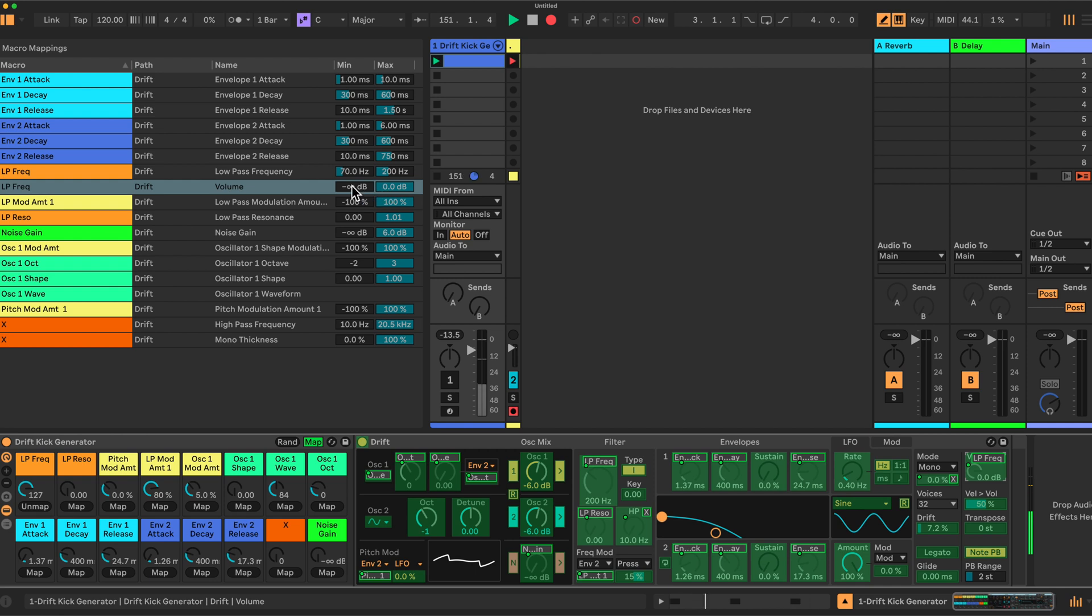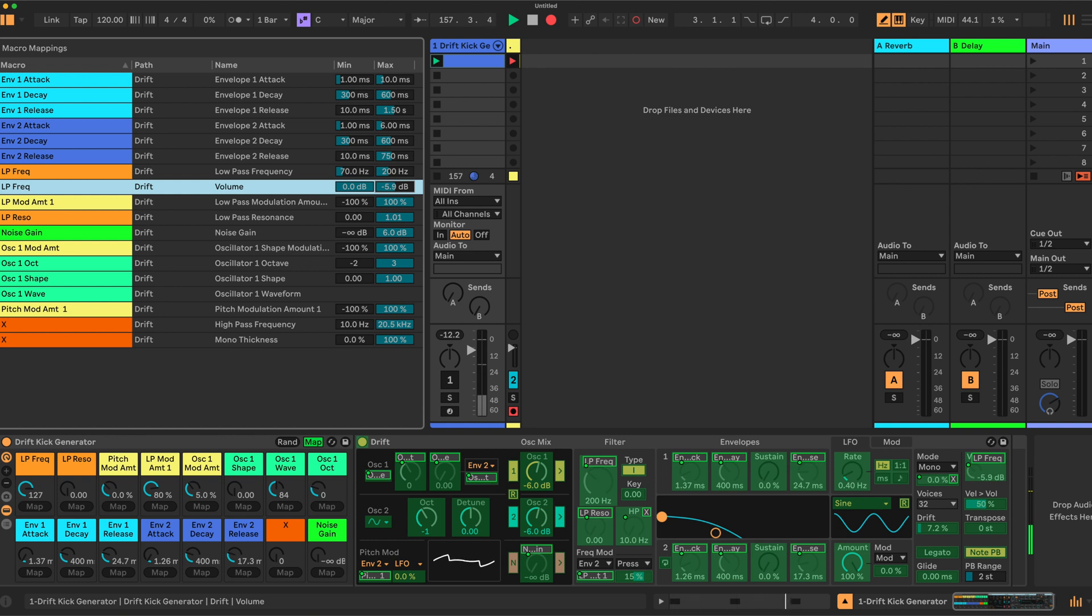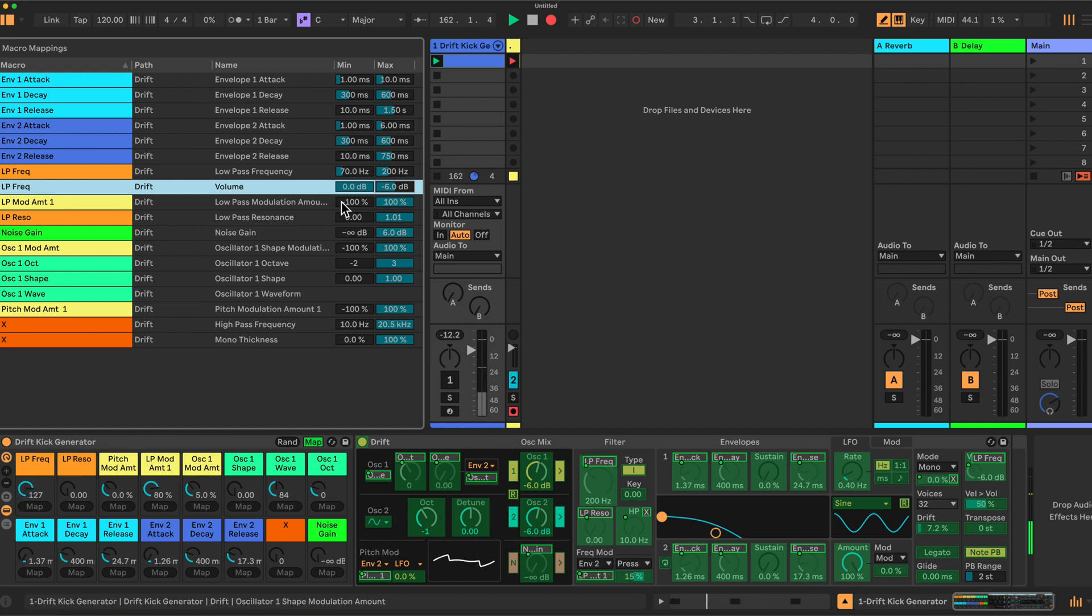So we're going to set this to zero and this one to minus six. And what that is doing effectively, we'll see, is as the low pass goes down, the frequency is cut off. We're actually increasing the volume at the same time.